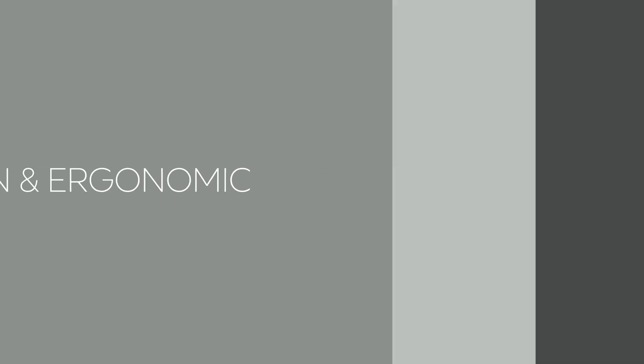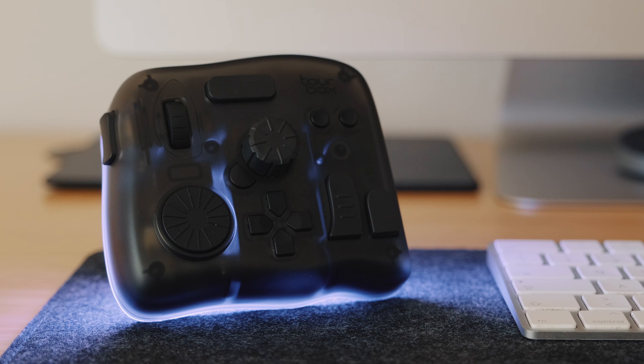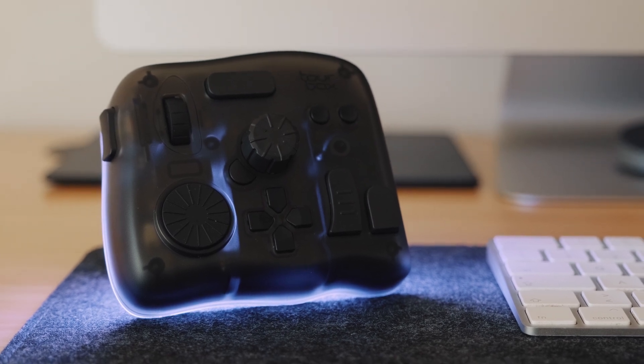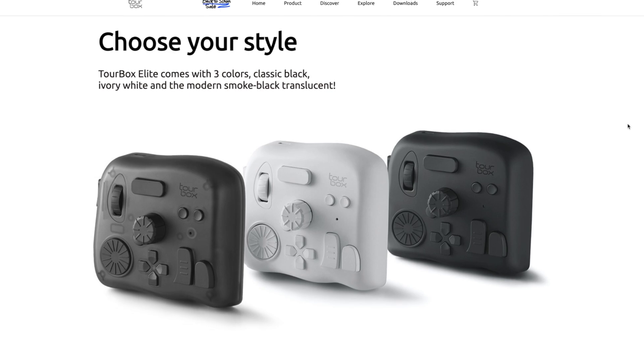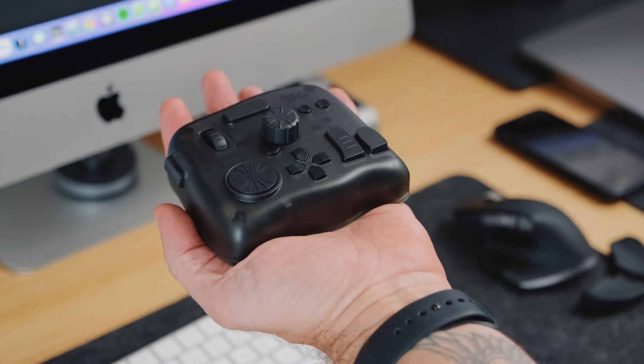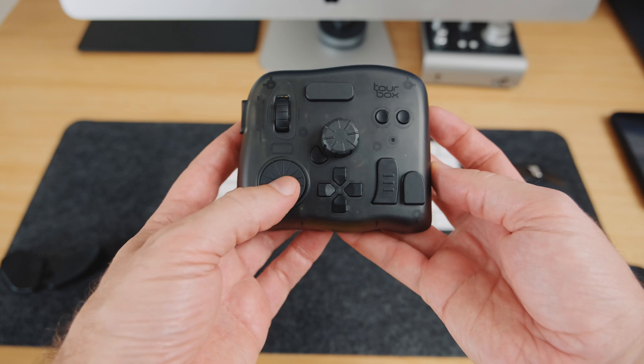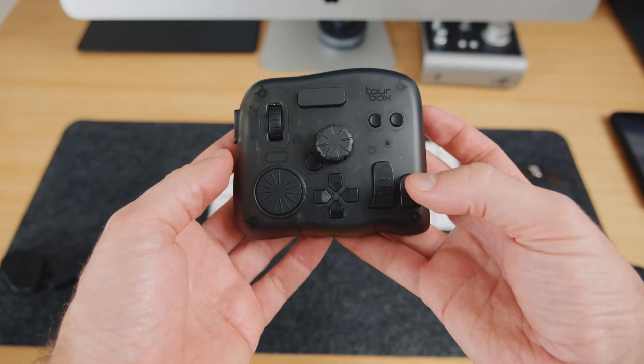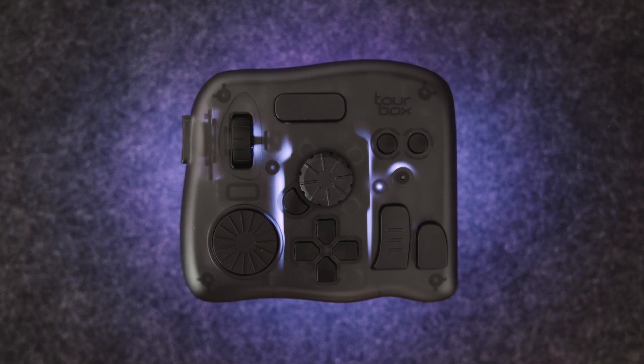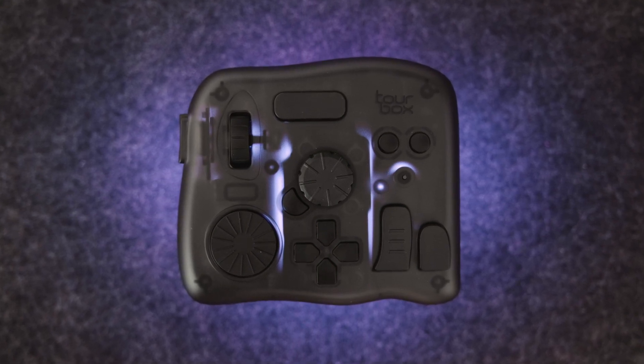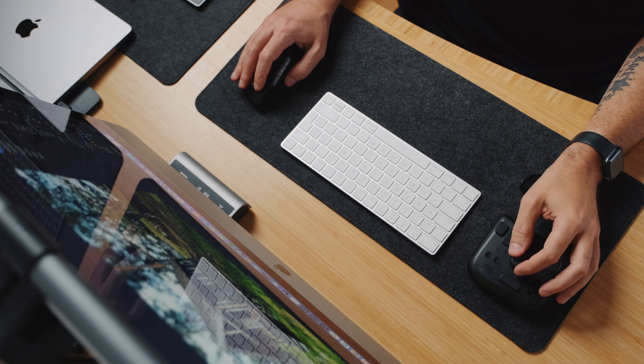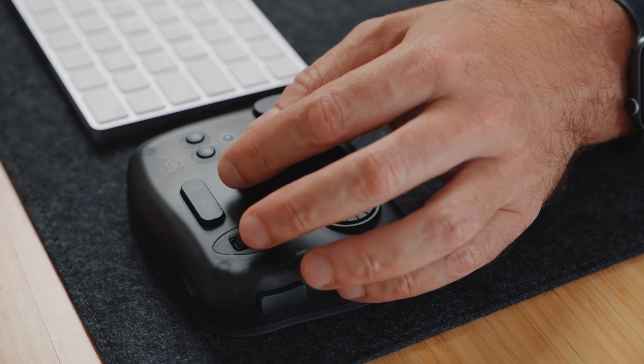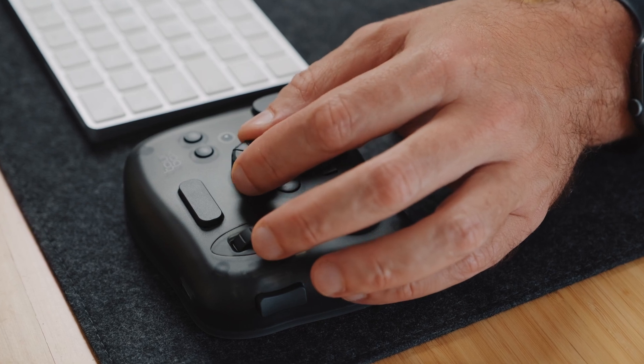Here is the TourBox Elite. This is the special edition modern smoke black translucent version but it's also available in two other color choices, the classic black and ivory white. It's a compact device that fits in the palm of your hands and it features a variety of buttons and dials that you can customize to perform different functions in almost any software. As you can see the buttons and dials are set up in a kind of strange way but once I started using it I immediately realized how this controller was very thoughtfully designed.